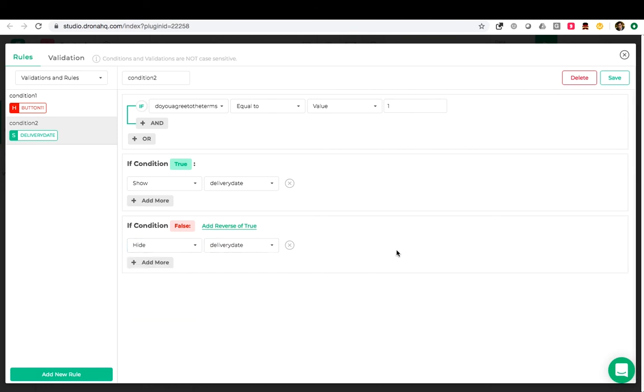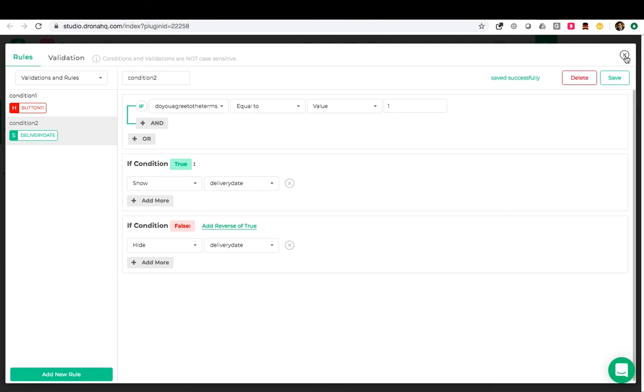So we have set up both our conditions. Depending upon your use case you can add multiple number of rules. We can give each of these rules a name. And there is also a visual representation of the kind of condition either hide or show. Now we will save this.